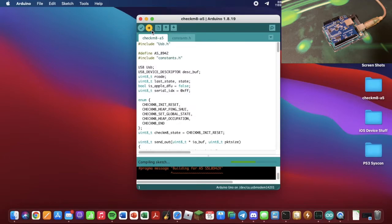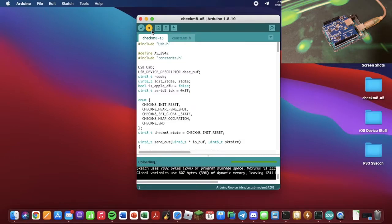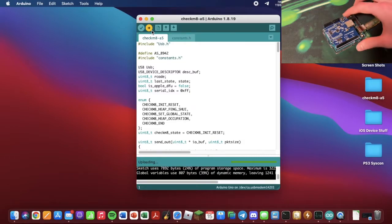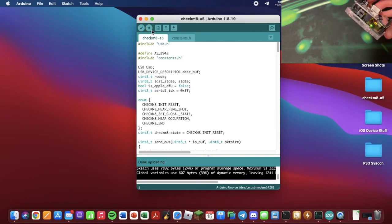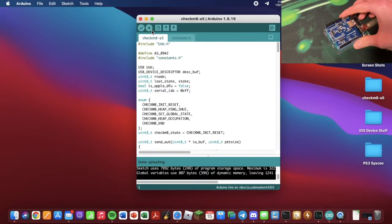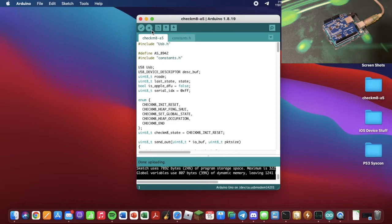Once you verify that everything is good there, you just want to hit Upload. And if you look here, the lights should be flashing in there. Now it's done uploading. We can move on to the next step.